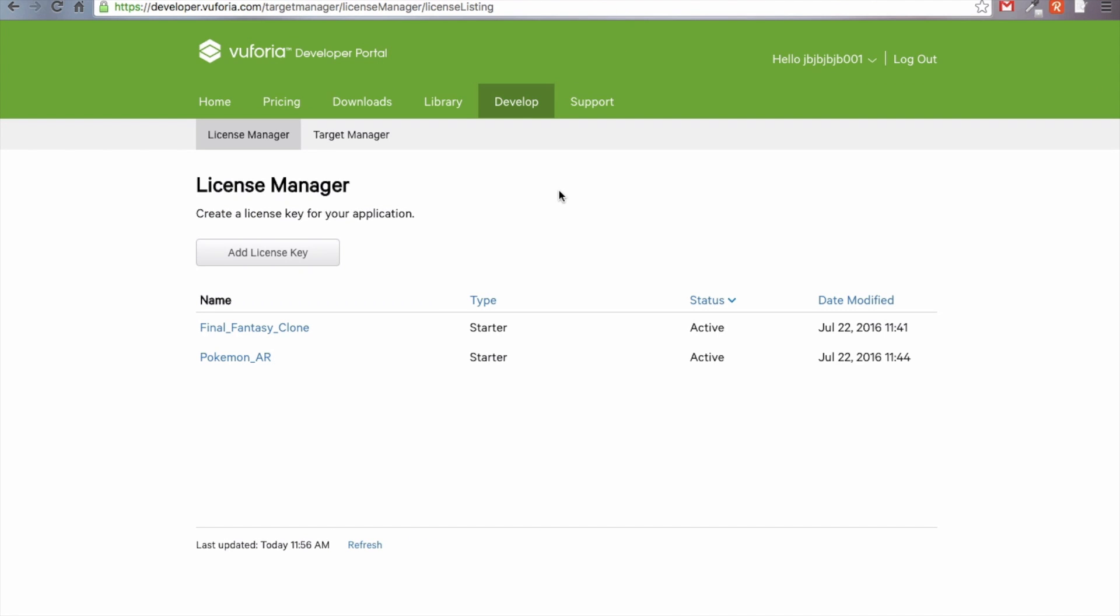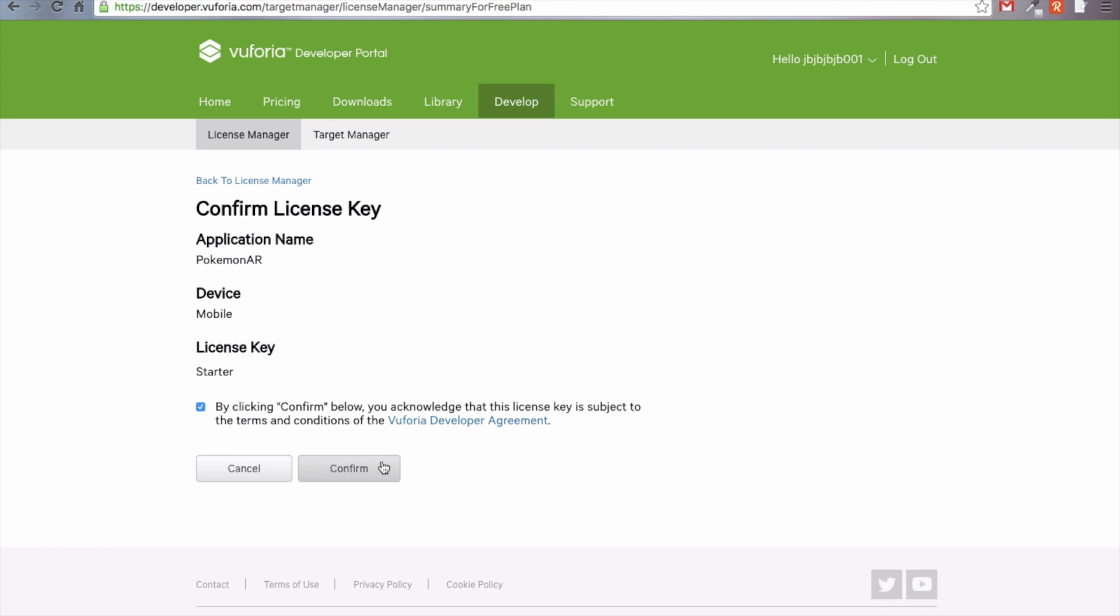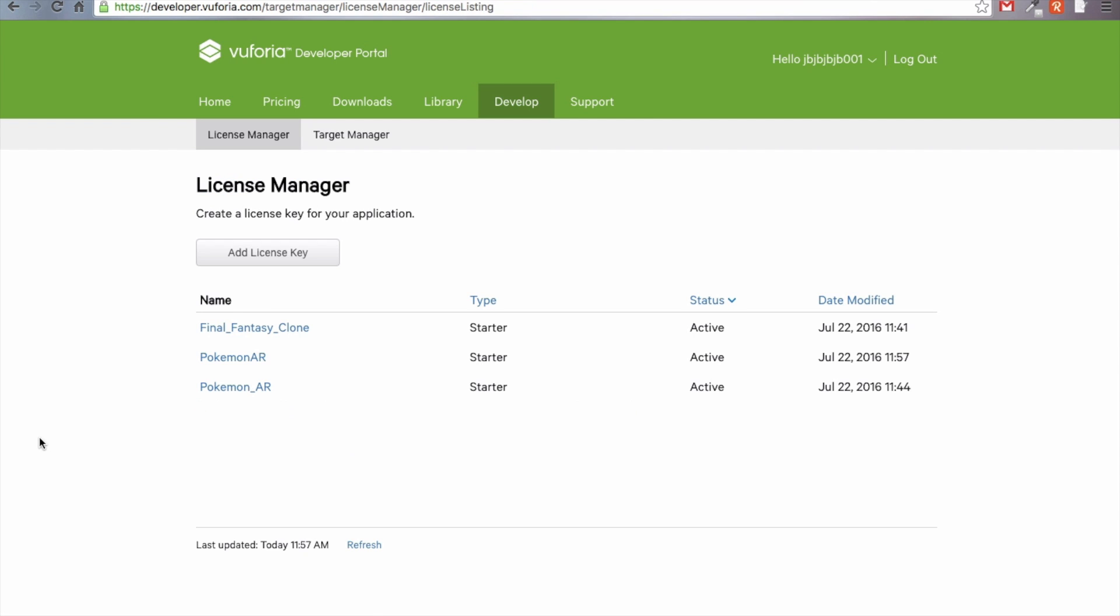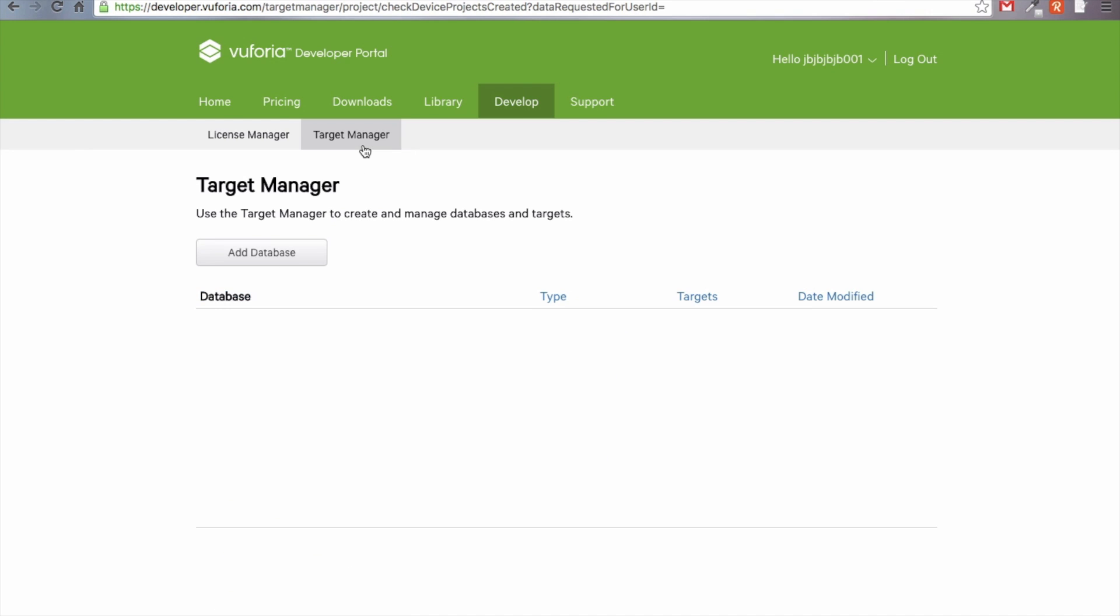Now that you've registered and signed in, you should be looking at this page right now. We're going to go ahead to the develop tab. Under license manager, we're going to add a new license key. We're going to call ours Pokemon AR, keep it mobile, keep the device mobile, and choose the starter license key so that it's a no charge tier. Go ahead and click next. Now we're going to agree to their terms and conditions and click confirm. We've got our license key created. Go ahead and click on Pokemon AR and we're going to copy the license key to the clipboard.